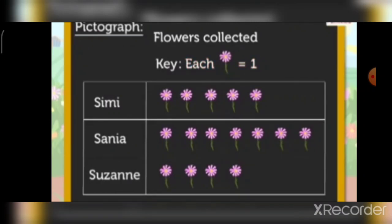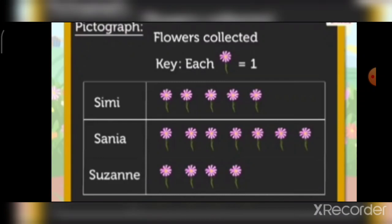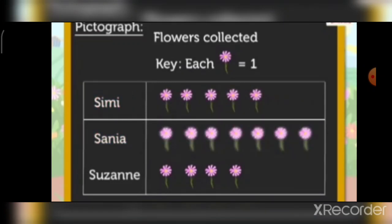Now let us see how we can read the pictograph of the flower farm example. The title 'Flowers Collected' tells us the pictograph is about the number of flowers collected. The labels give us the information of who collected the flowers. The key tells us that each flower picture is equal to 1 flower. From the pictograph we can say Simi collected 5 flowers, Sania collected 7 flowers, and Suzanne collected 4 flowers.